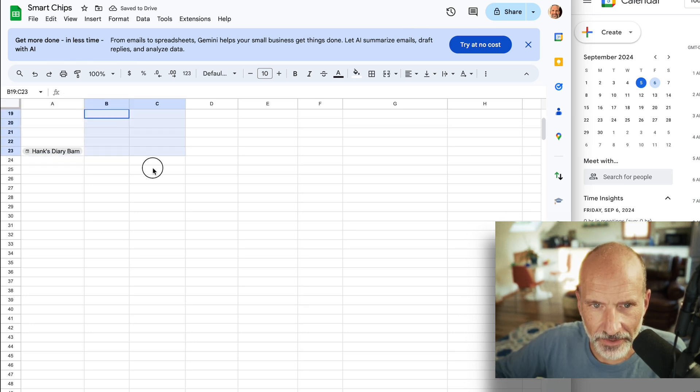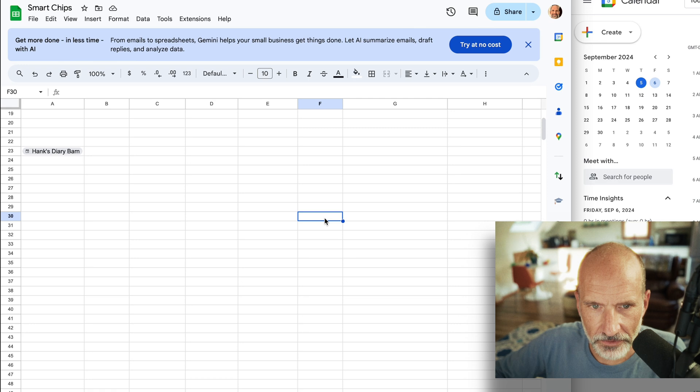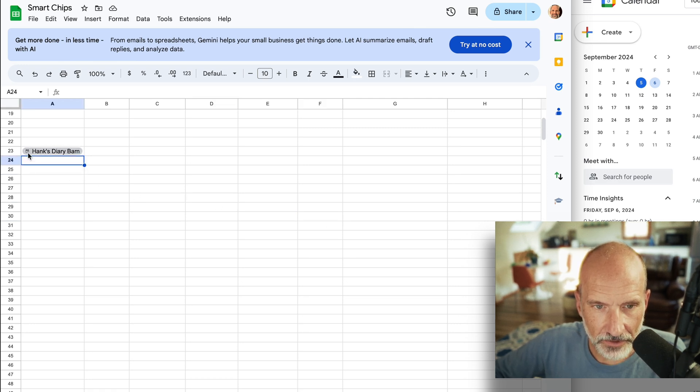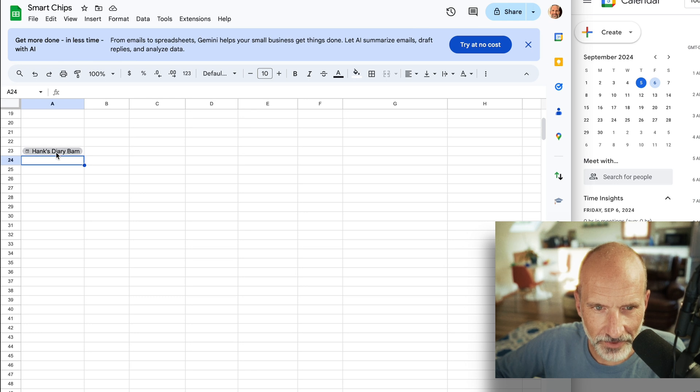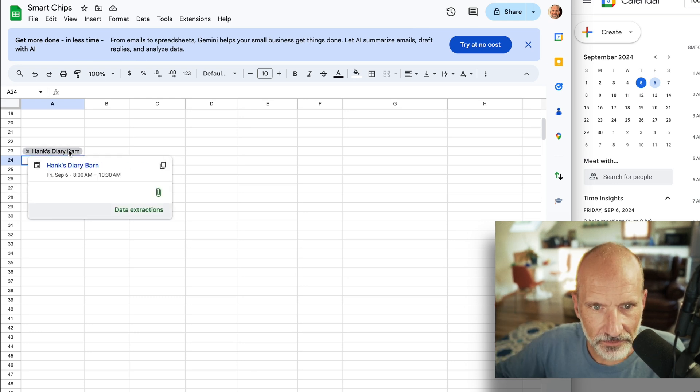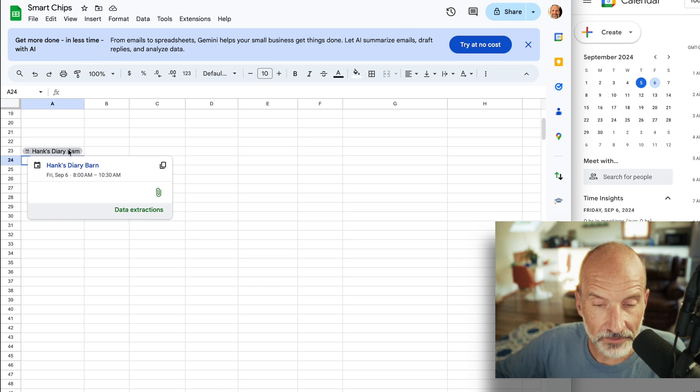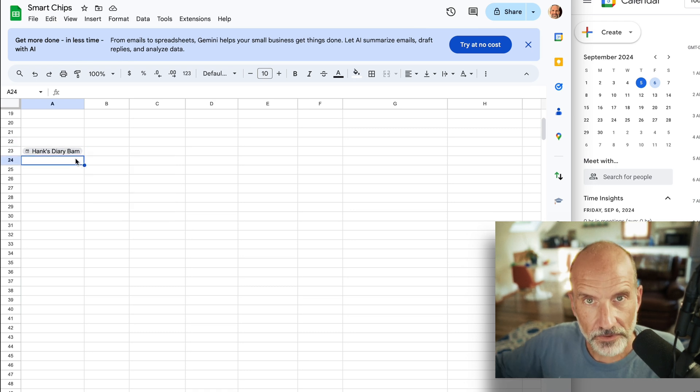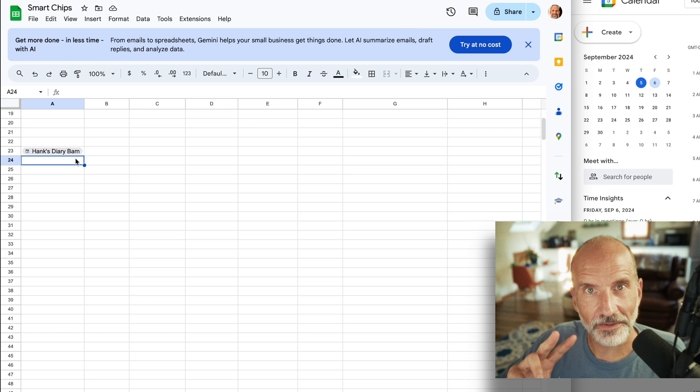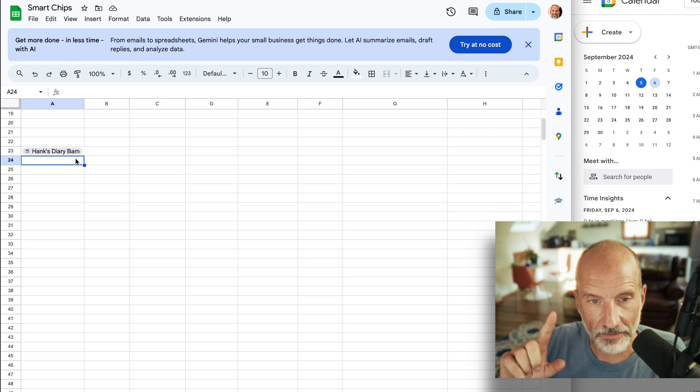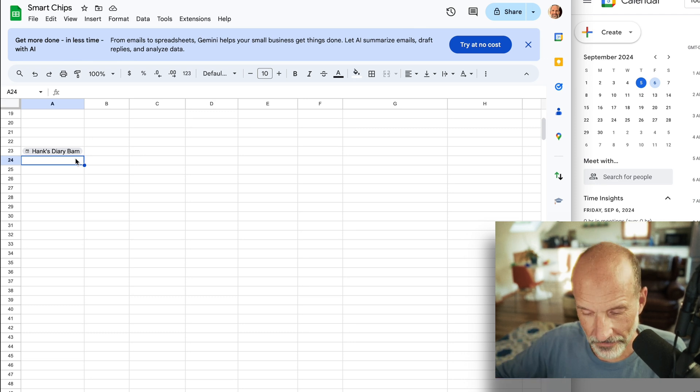If you had a lot of data in here, you might lose track of what's a smart chip. But you can see because they get the gray pill behind them, so kind of a gray highlighting. But a regular gray highlighting would be the whole cell. This looks a little bit different, and then obviously when you hover over them you get this extra information. Let's go over the two other ways to insert these before we dig into that extra information.